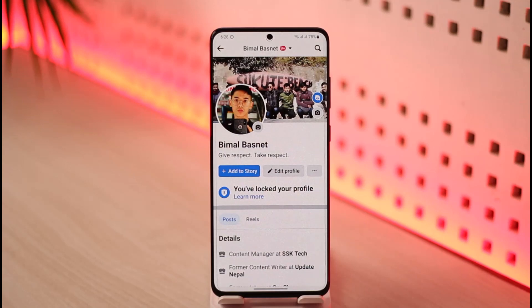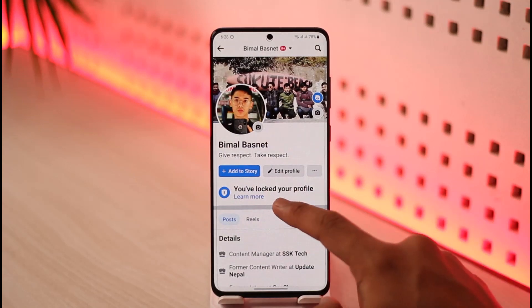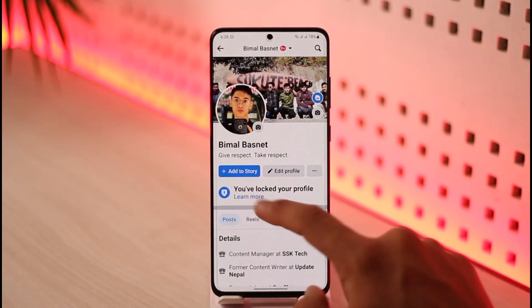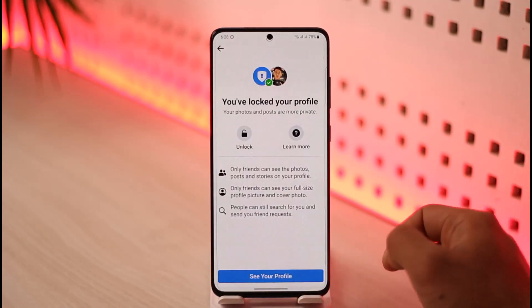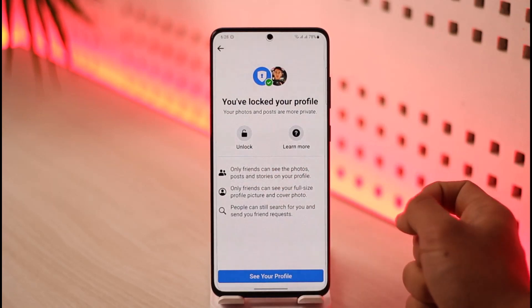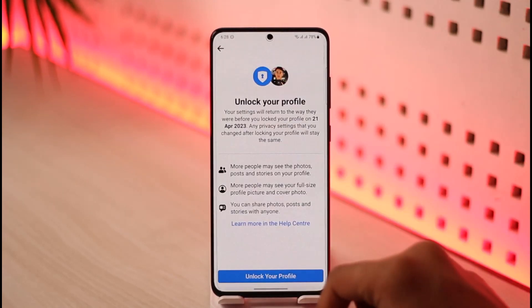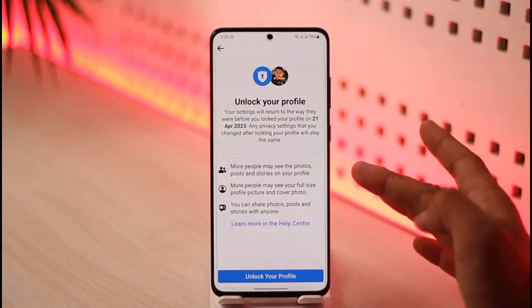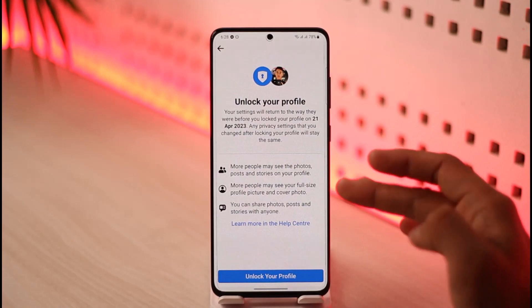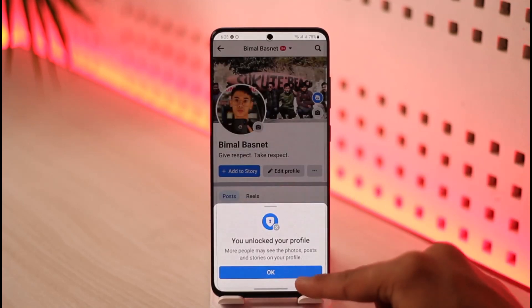To help unlock your account, when you come to this page you'll find the Learn More button here — just tap on the Learn More button. Then here you will find a button that says Unlock, so just tap the Unlock button and it'll ask you to unlock your profile. It's very simple — just tap the Unlock Your Profile button.